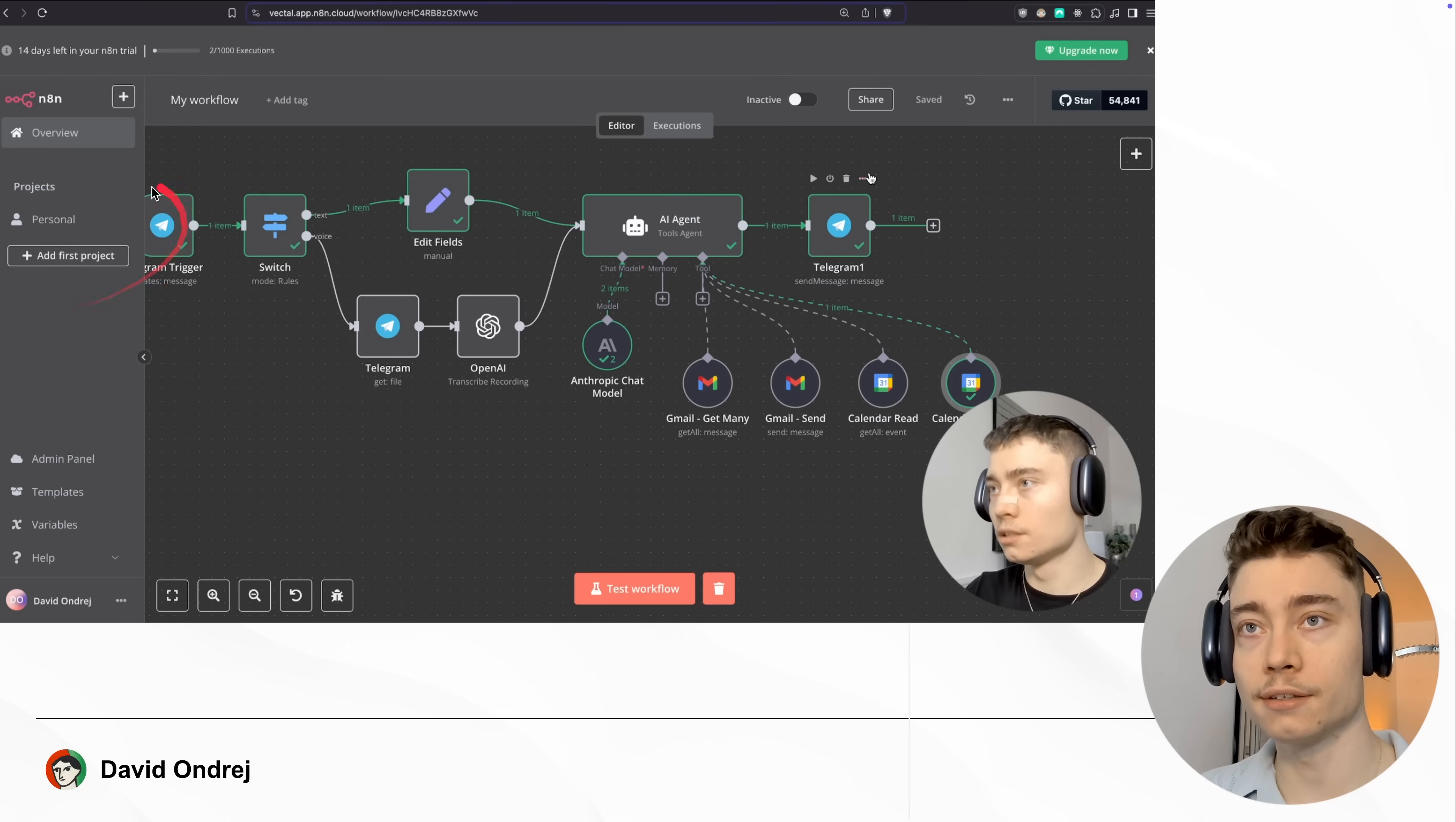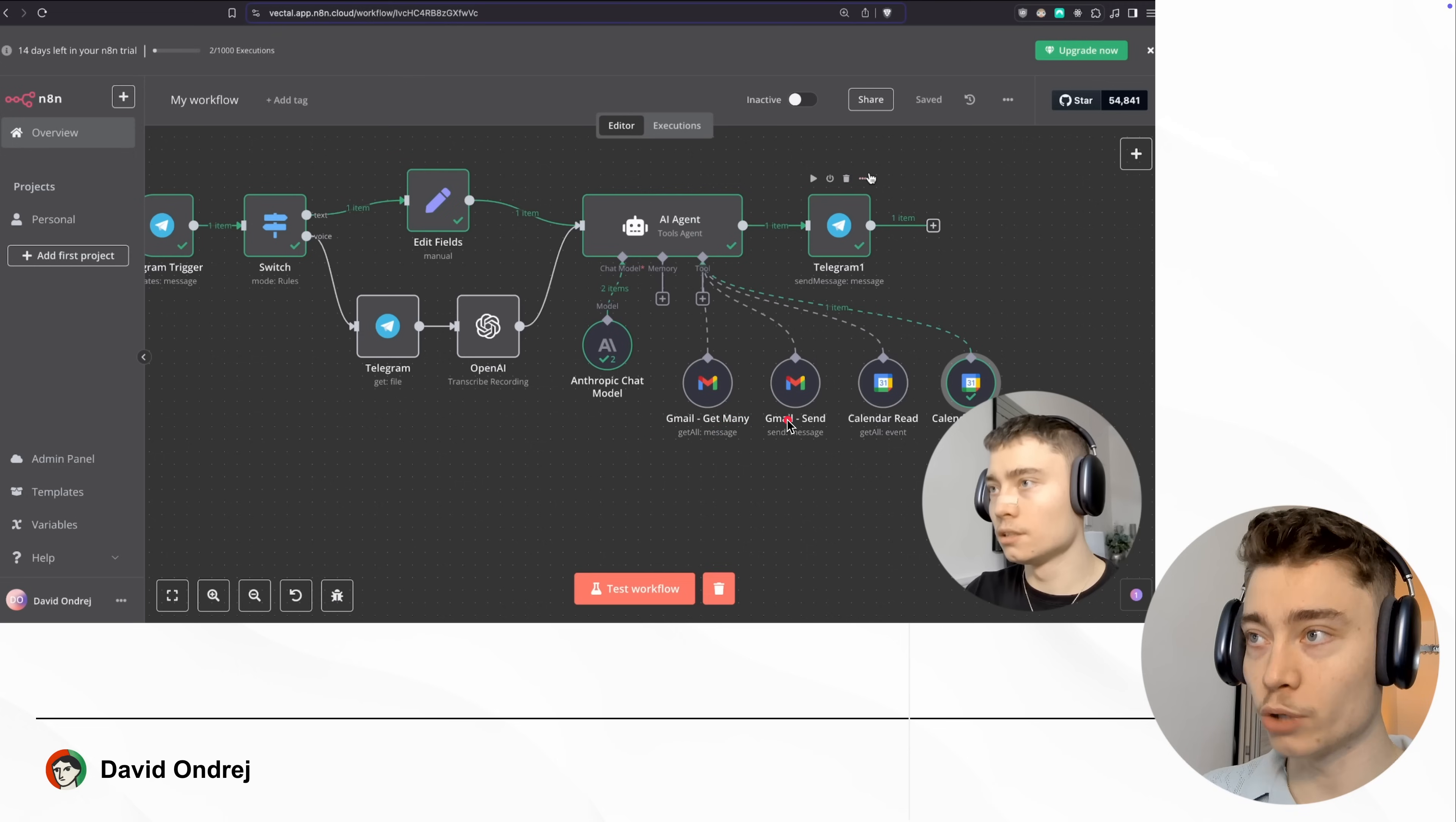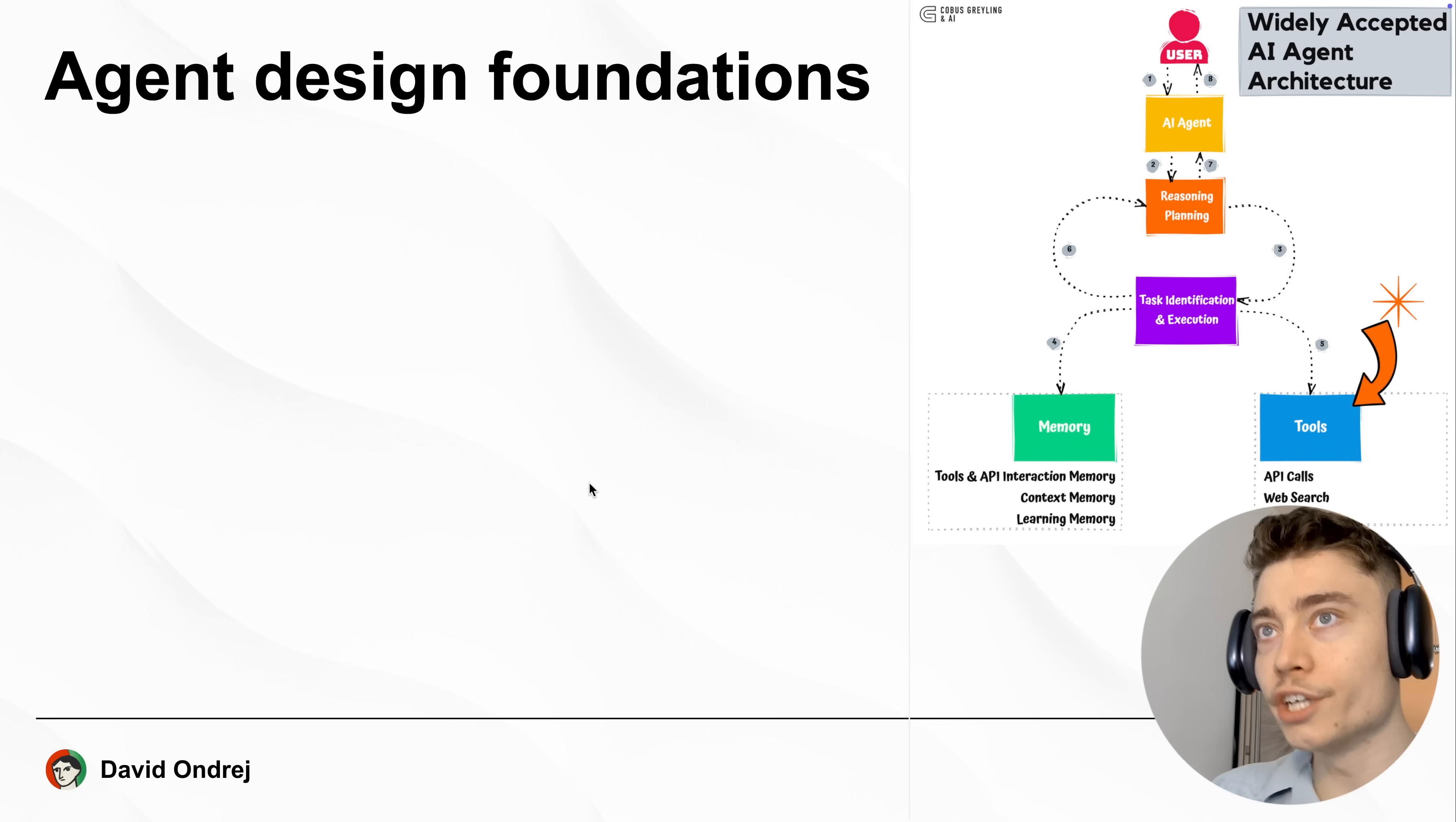So anytime I send a telegram message, it triggers this AI agent, which is using Anthropic Cloud as the language model, and it has four different tools that it can do. So just by me chatting inside of Telegram, I can see all of my emails, I can have the AI agent respond to any of them, I can see all of my calendar events, and I can have the AI agent change or create new events. So even though this AI agent took me like two hours to build, it is very, very powerful. By the way, if you want to get into N8N, I'm going to link that video below in the description.